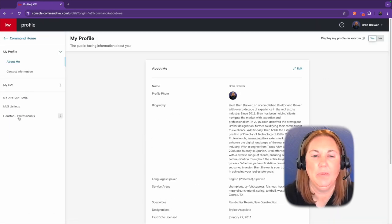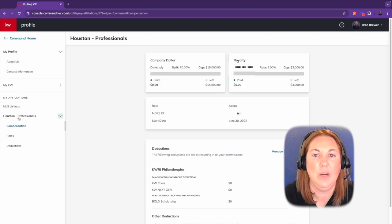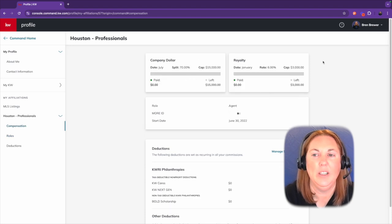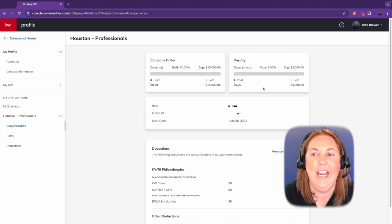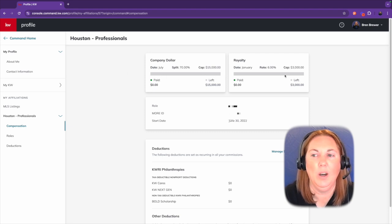So mine says Houston Professionals, yours will say whatever. And then you will see here your company dollar and your royalty, and it'll show how much you've paid and how much you have left. So it'll have a sliding bar.